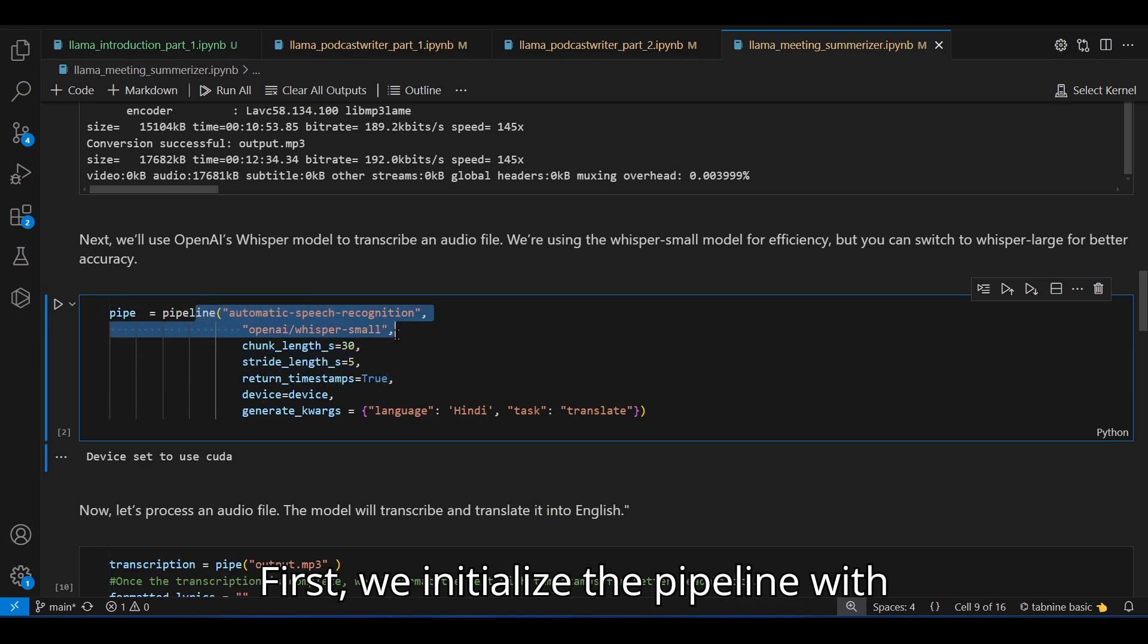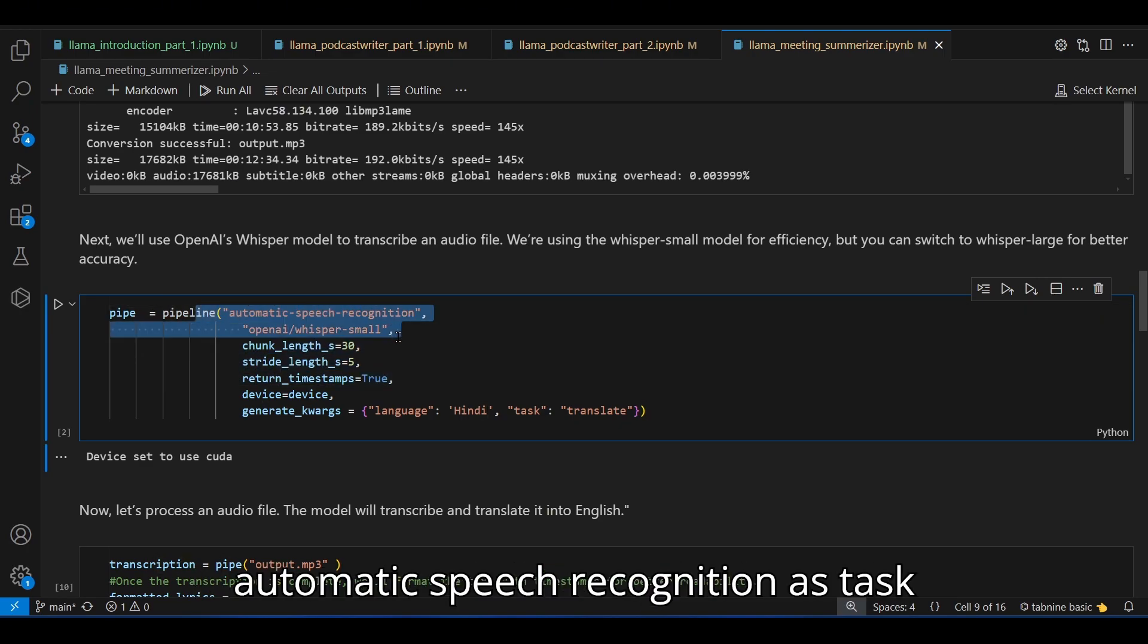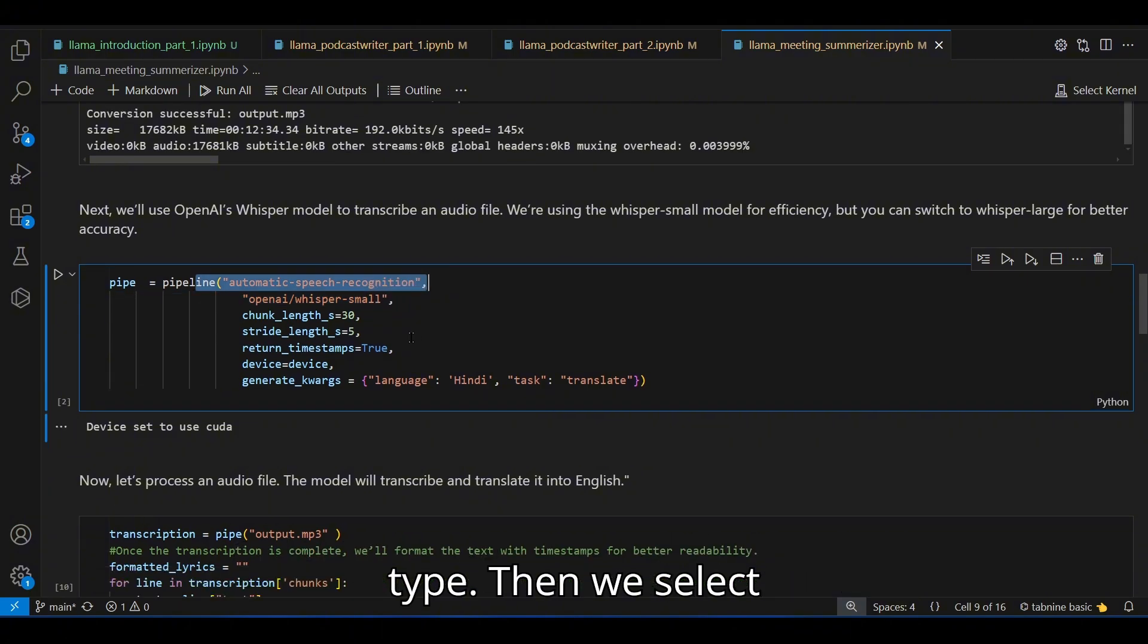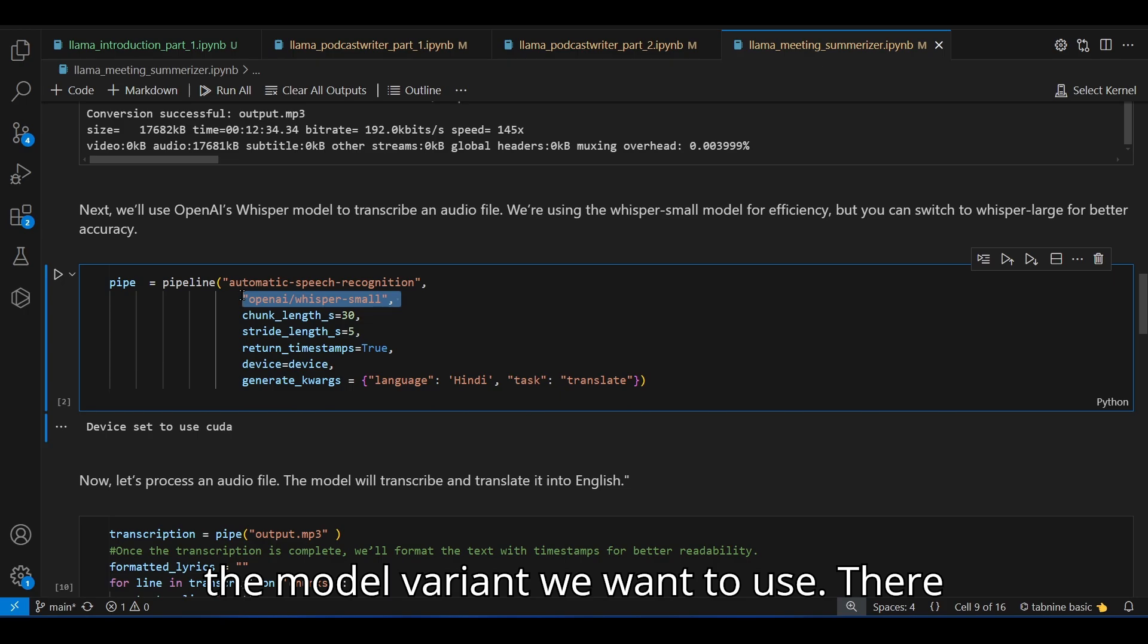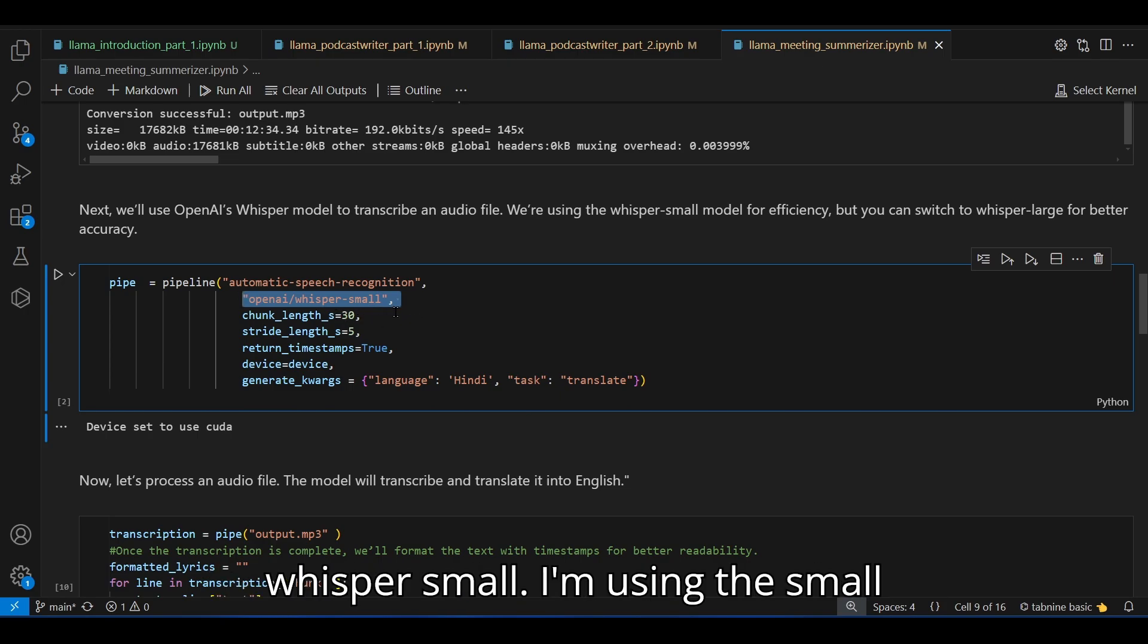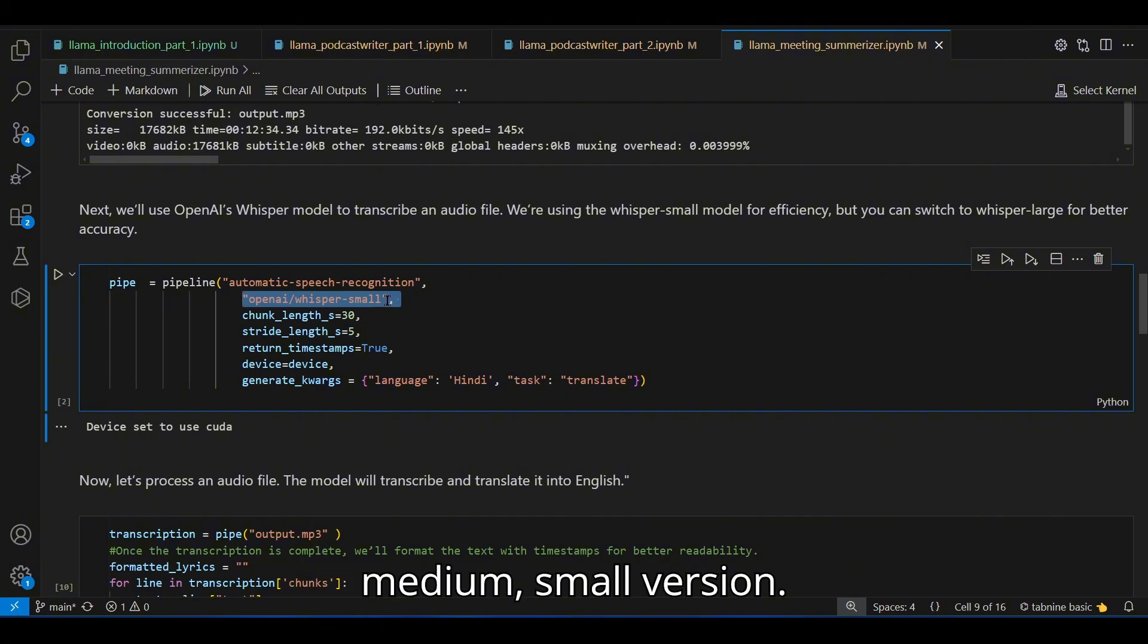Now let's break down the key parameters of Whisper. First, we initialize the pipeline with automatic speech recognition as task type. Then we select the model variant we want to use. There are whisper large, whisper medium, whisper small. I'm using the small version.